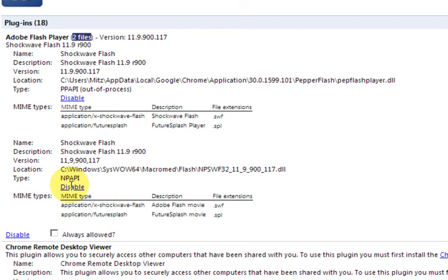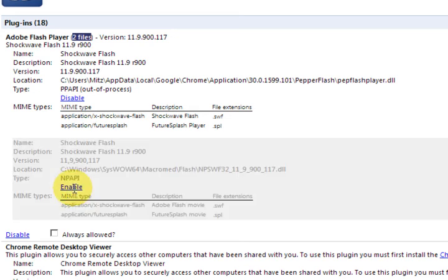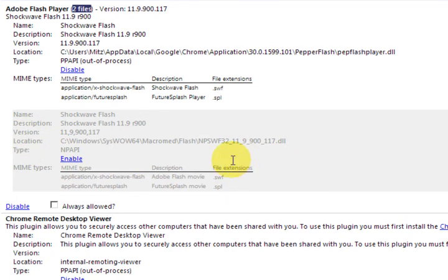So all we have to do is disable one of those. Okay, so just press on disable and there it's done.